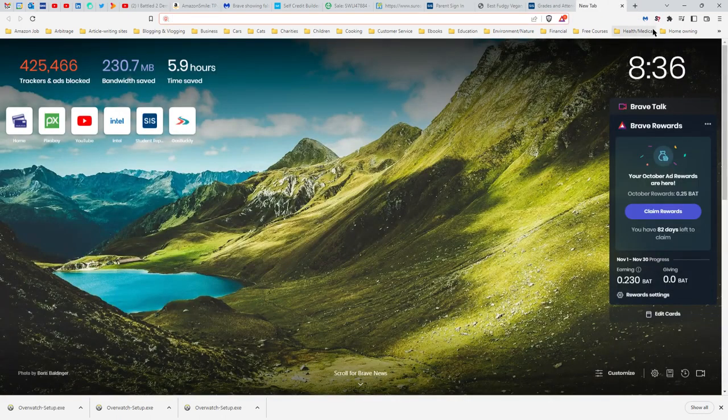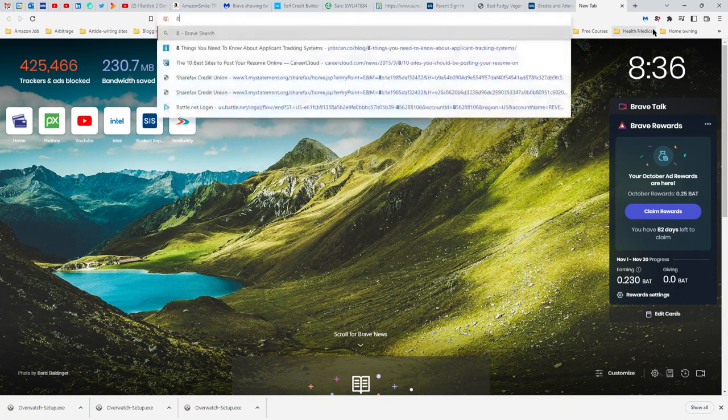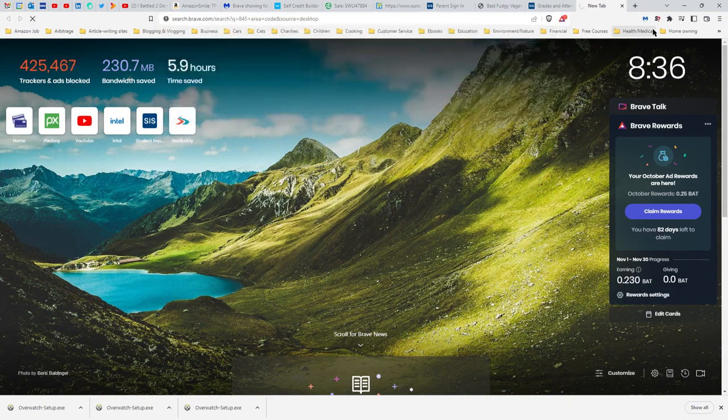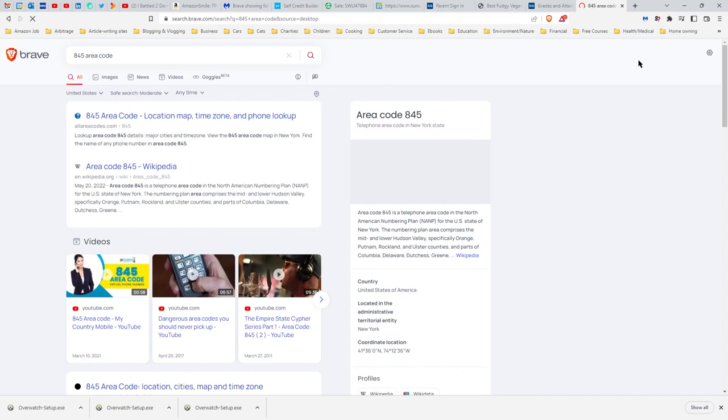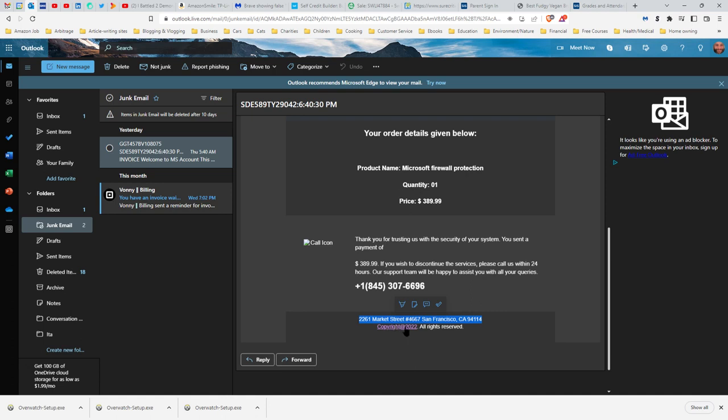Then they send you this 845 number. Now 845, this could be a call center that is located in America but the calls are being transferred from another country to America. 845 area code is in New York, and they claim this is in San Francisco. They give a mailing address, and that's a mistake on their part - they forgot to put a space after copyright.